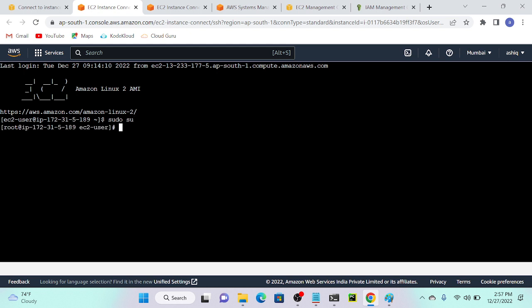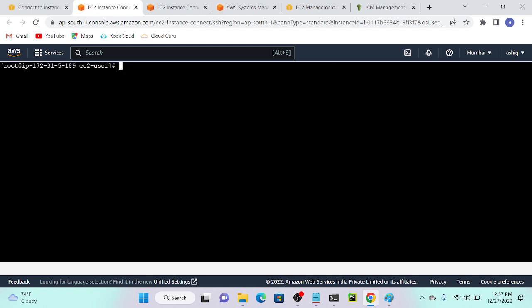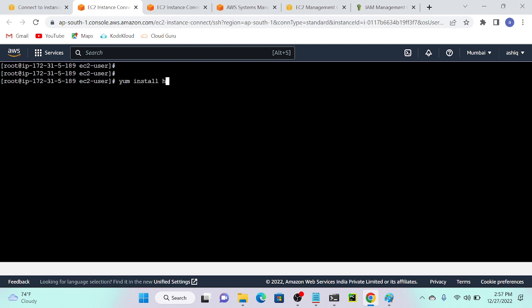Sudo su. So first, what is the first command? We have to specify YUM, then install, then httpd. So can anyone please describe what is YUM, what is install, and what is httpd?